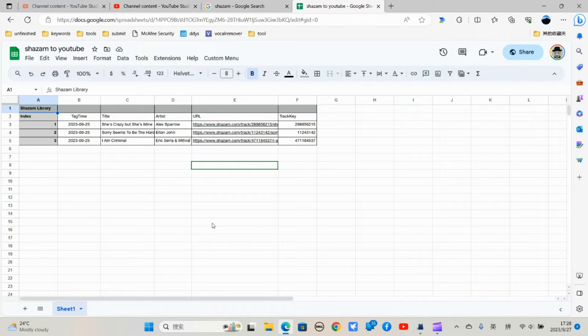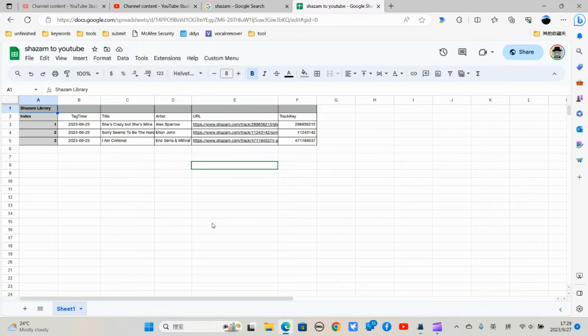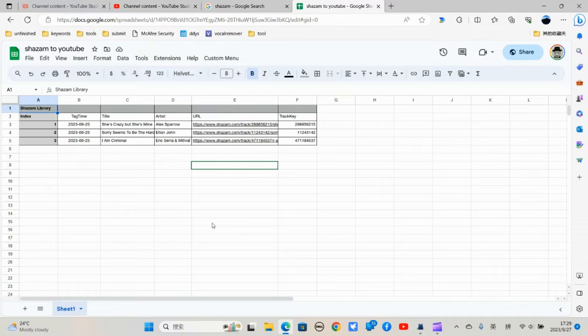Guys, it's Cody. In this video, I'm going to show you how to make a YouTube playlist with all the Shazam music.